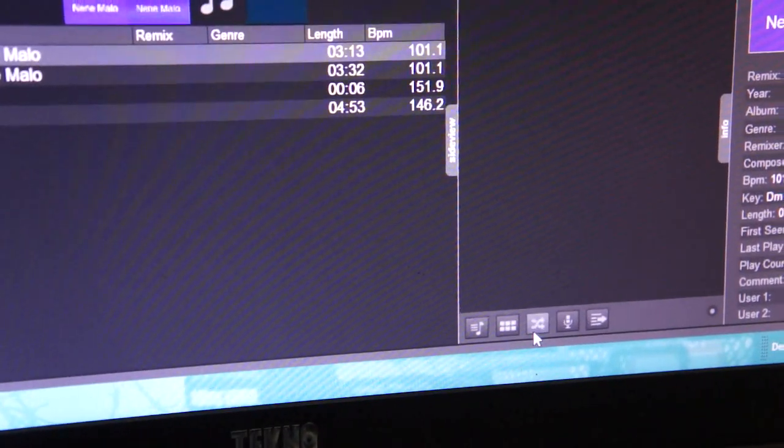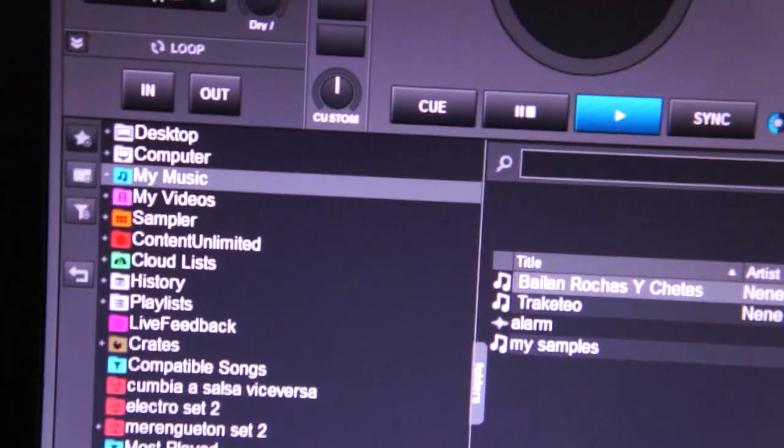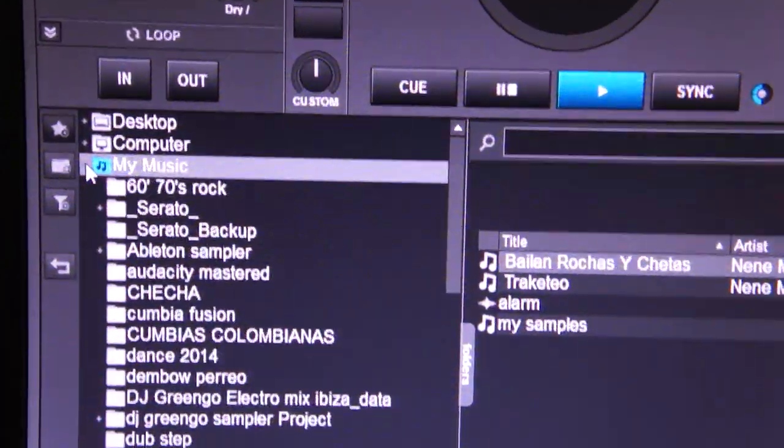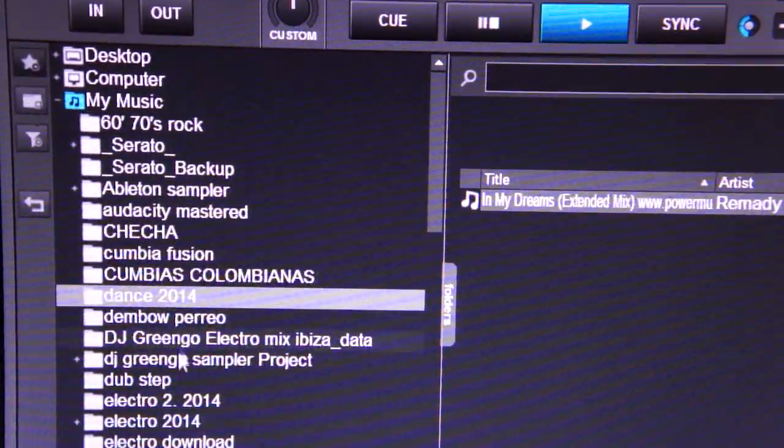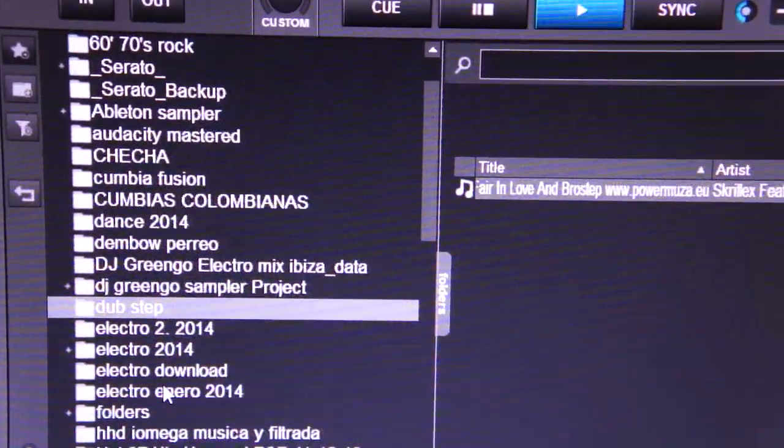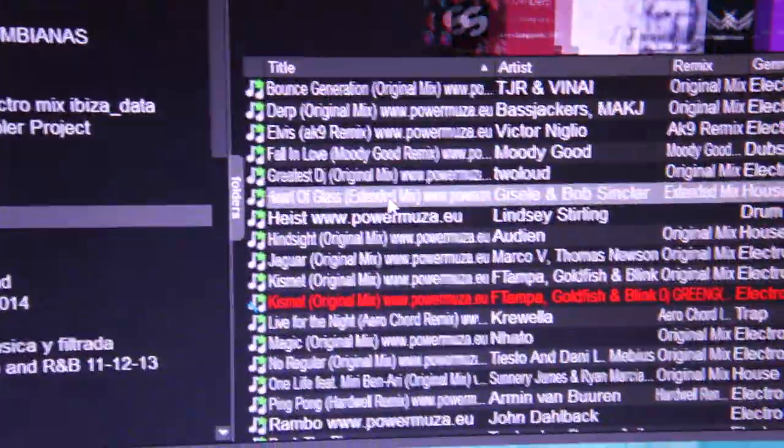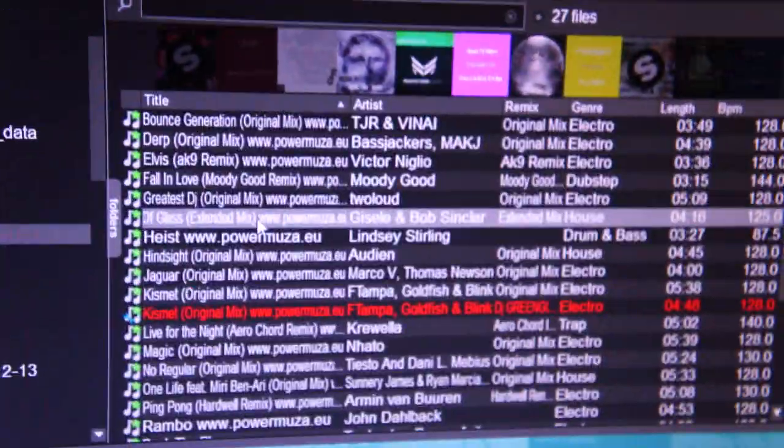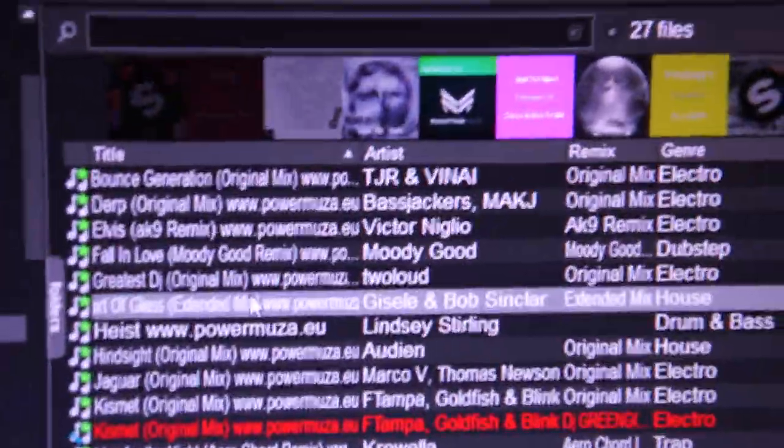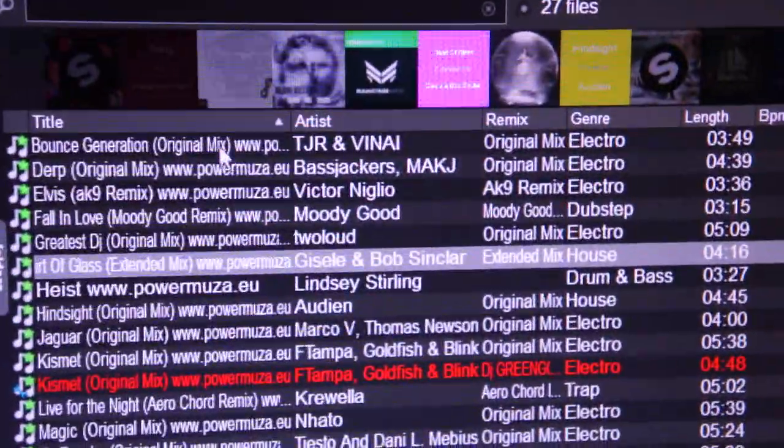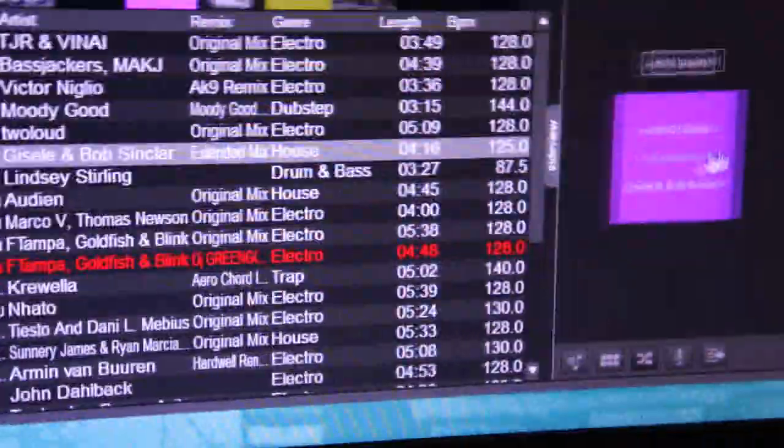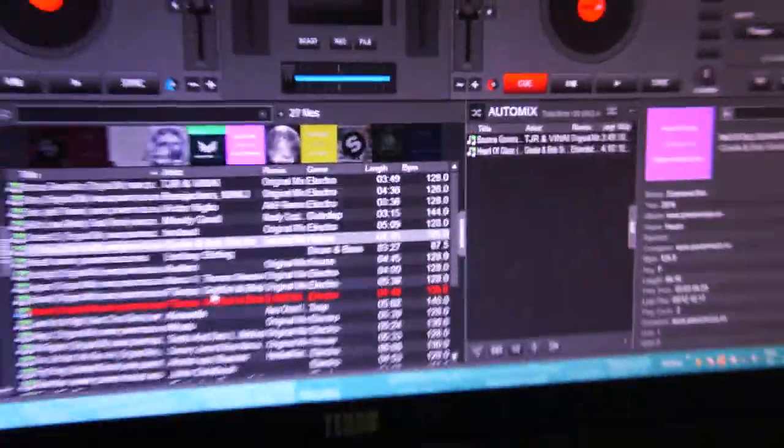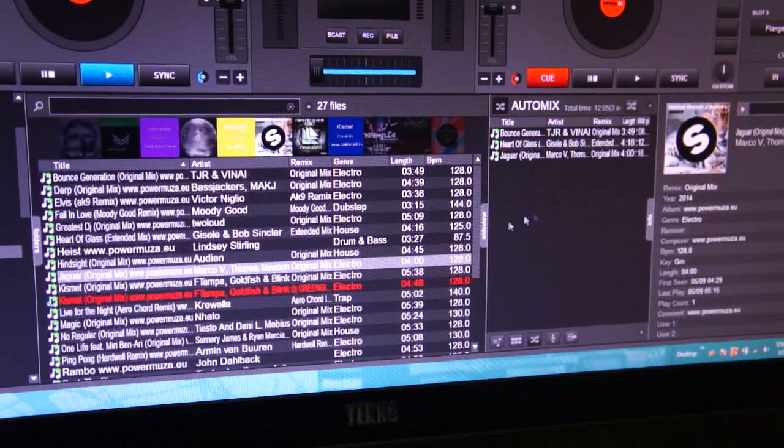If you want to build a playlist, you go to auto mix and then search for some music. We grab this one right here and search for the songs we want to put on the playlist. We put a bunch of songs here.